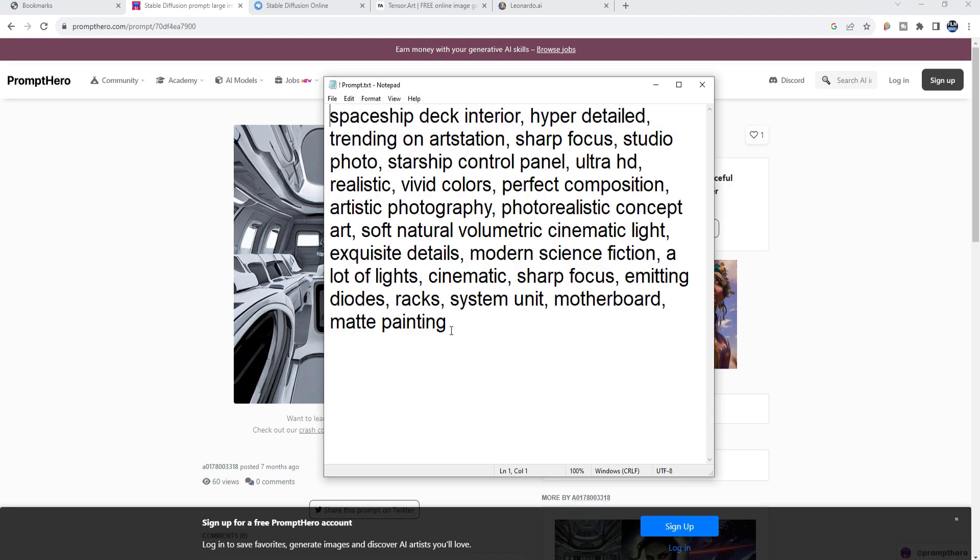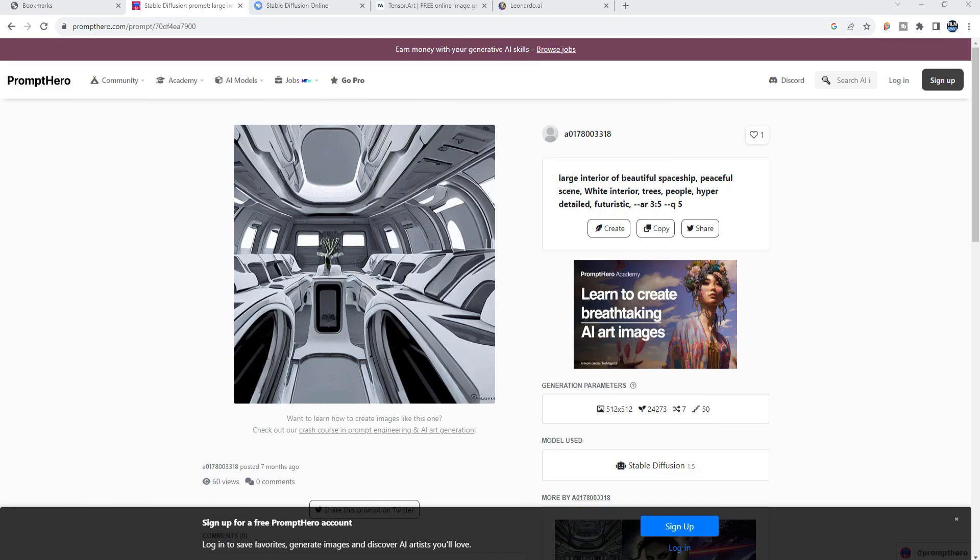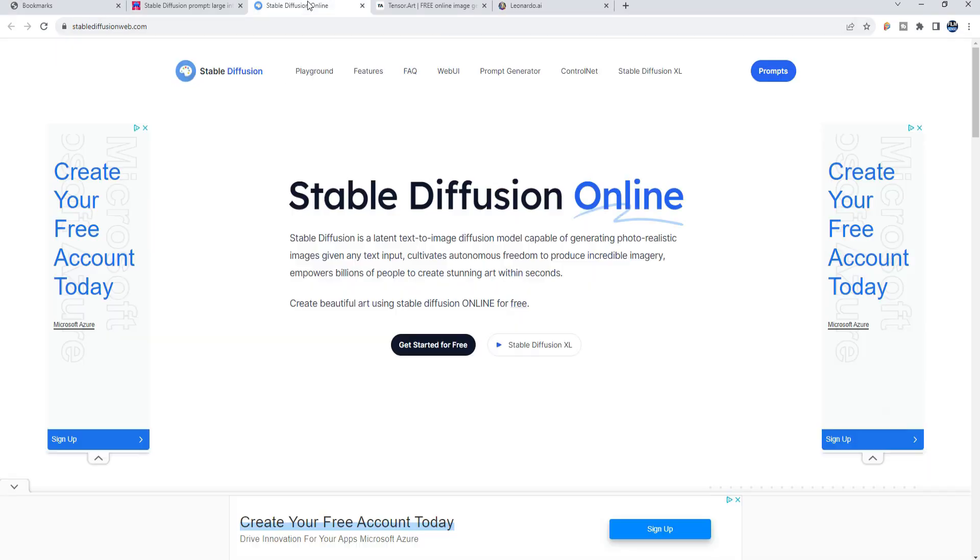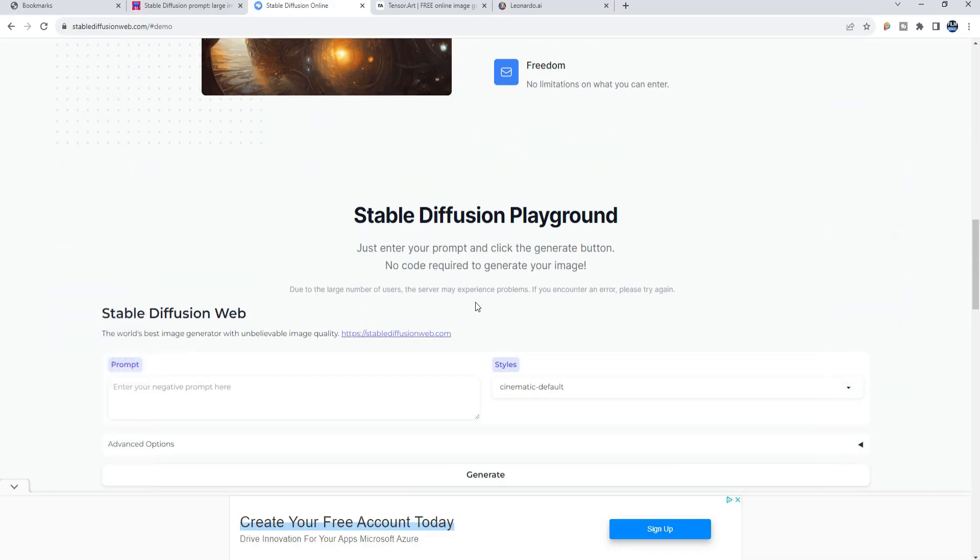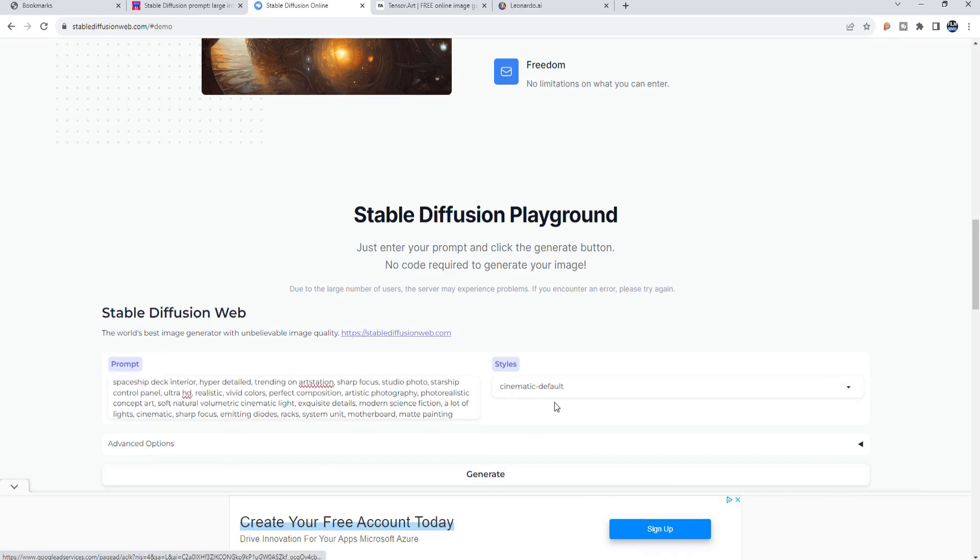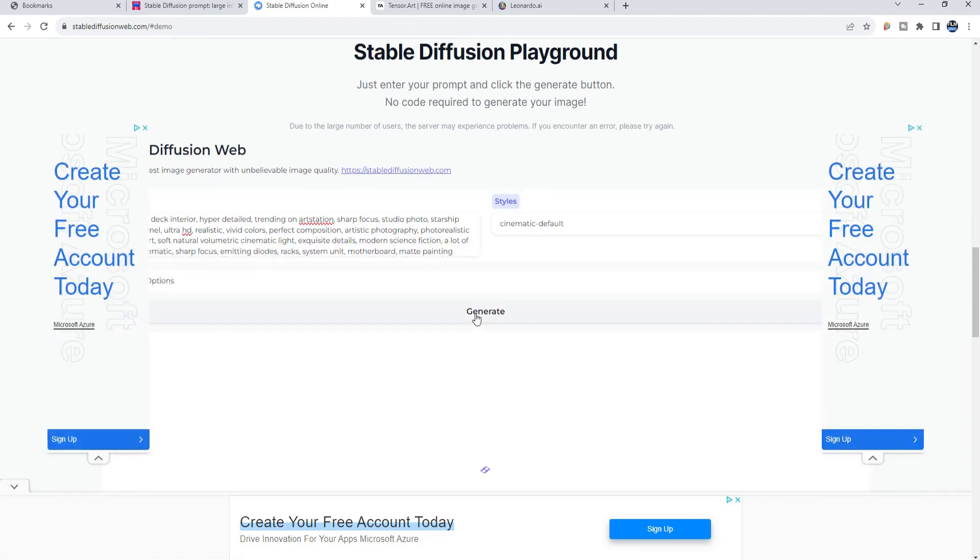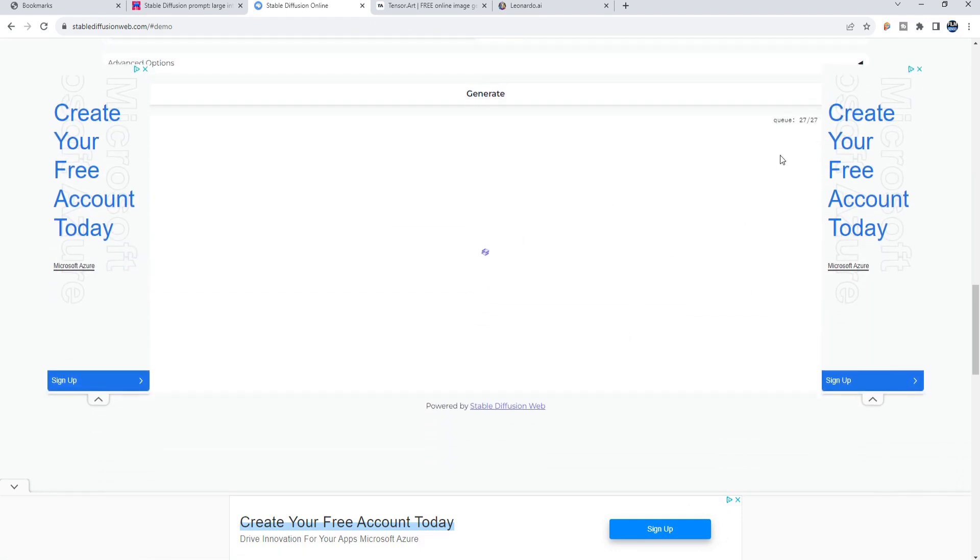And then I went ahead and I went into Stable Diffusion and clicked on Get Started for free. Under the prompt I went ahead and pasted that there and then said Generate. You'll notice that it takes a little bit of time.